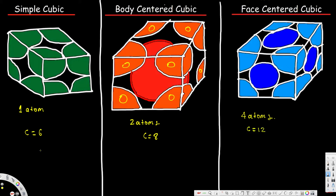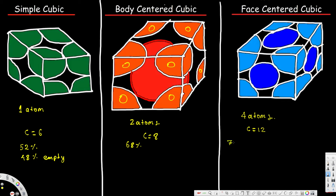We are also going to see the atomic occupied volume. For simple cubic structure, 52% of the volume is occupied by atoms, so 48% remains as empty space. For body centered cubic structure, 68% of the volume is occupied by atoms and 32% is empty space. For face centered cubic structure, this is very efficient — 74% of the volume is occupied by atoms and 26% is empty space.